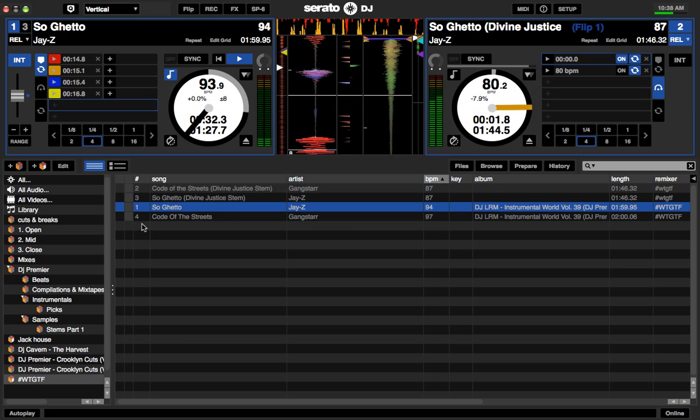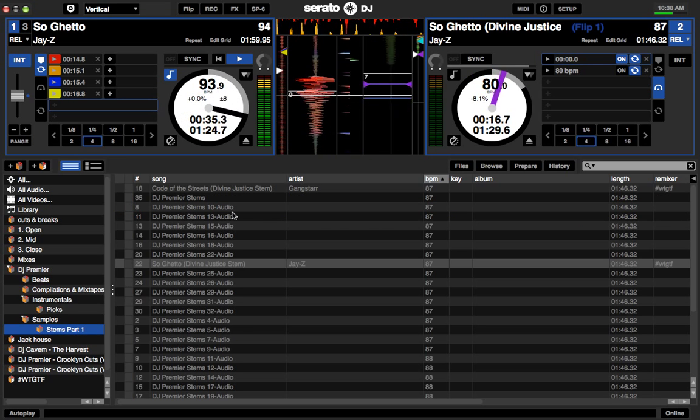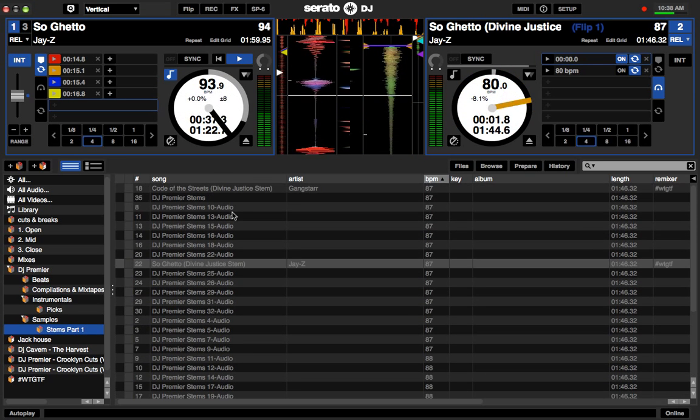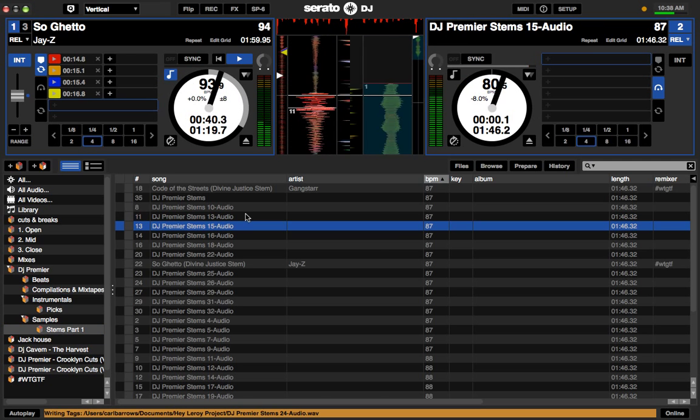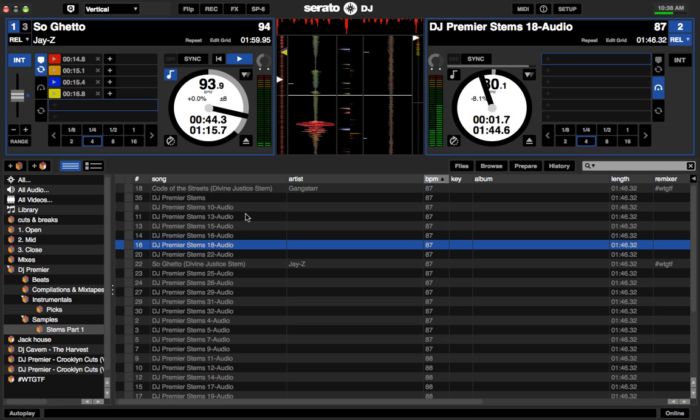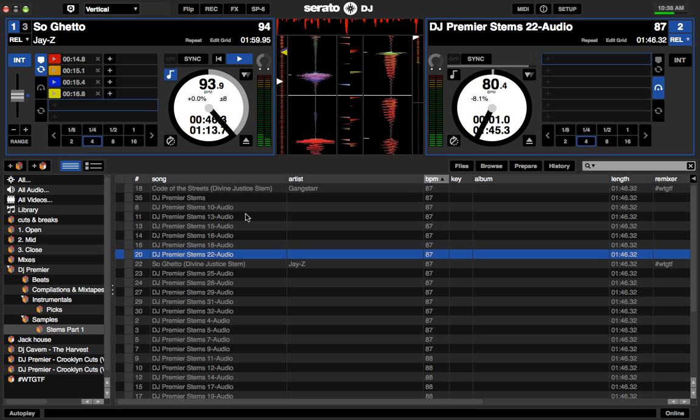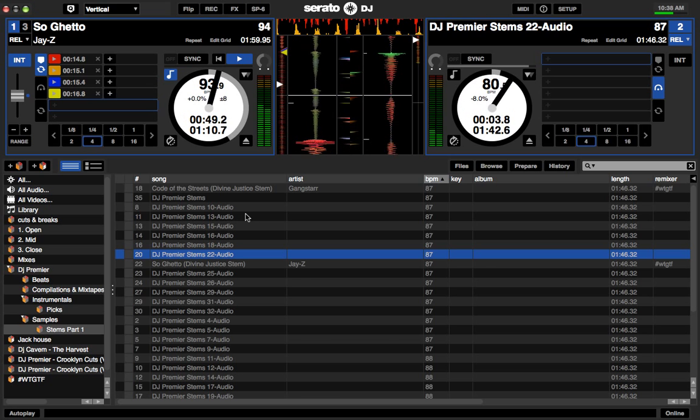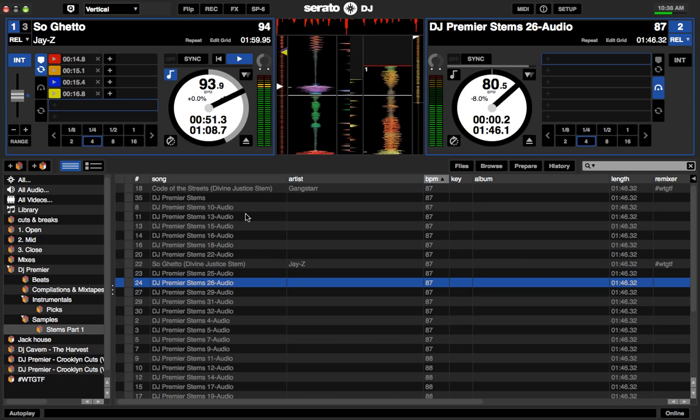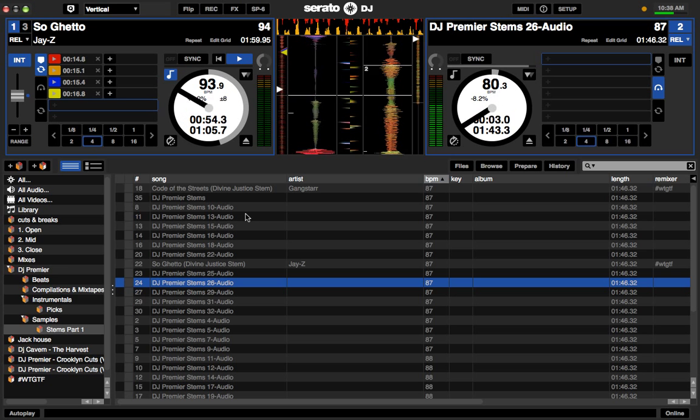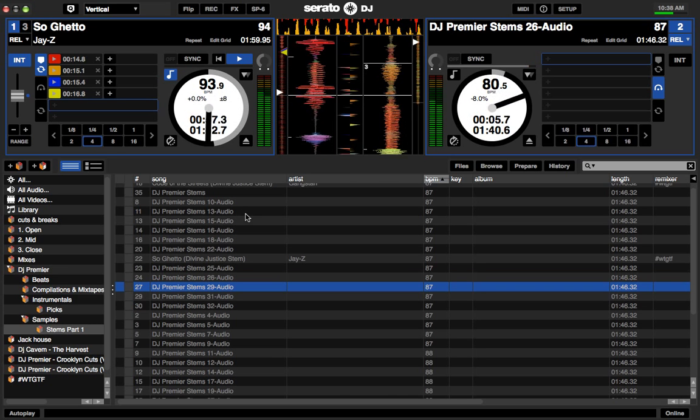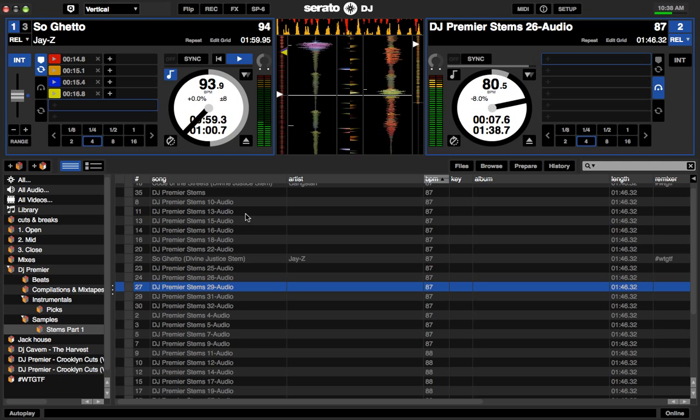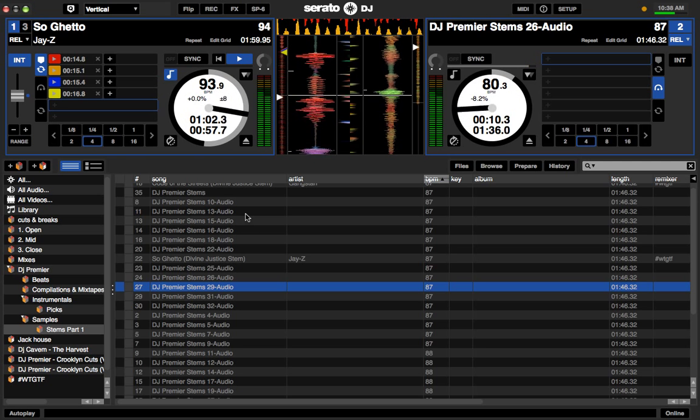And the whole point of having all those stems taken out of Ableton is here are now all those stems I've already imported. And any time I load them, they're all going to be with perfect grid markers. Because I've already quantized or warped them in Ableton, so it makes it a whole lot easier to find the original and then mix it with the track that DJ Premier did.